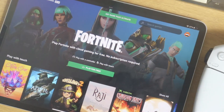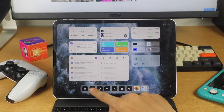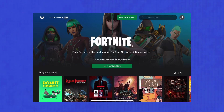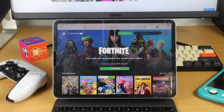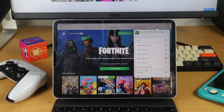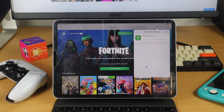All you would need to play Fortnite is a Microsoft account. All you would have to do is go over to xbox.com/play in your Safari browser and then go ahead and add the bookmark to your home screen.